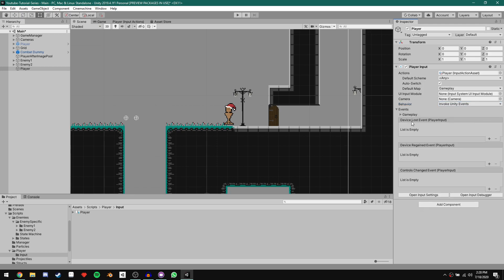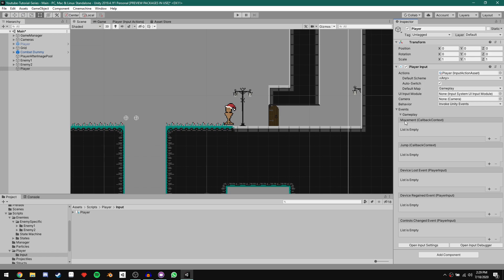Under the Events dropdown, we have a list of events including Device Lost, Device Regained, and Control Changed — those aren't important right now. Above those we have Gameplay, our action map. If we click the dropdown, we can see Movement and Jump, our two actions. Clicking the little plus sign lets us drag in an object and choose a function on that object to call when the event fires. This is how we subscribe to those events.